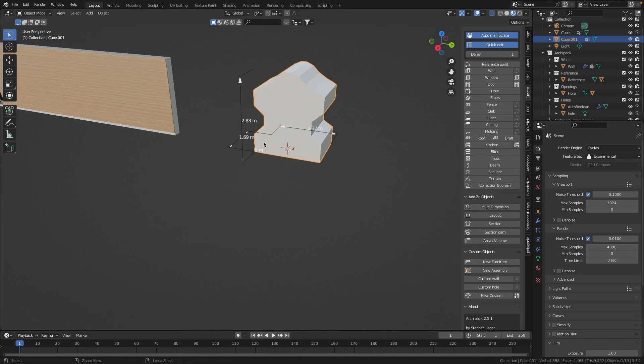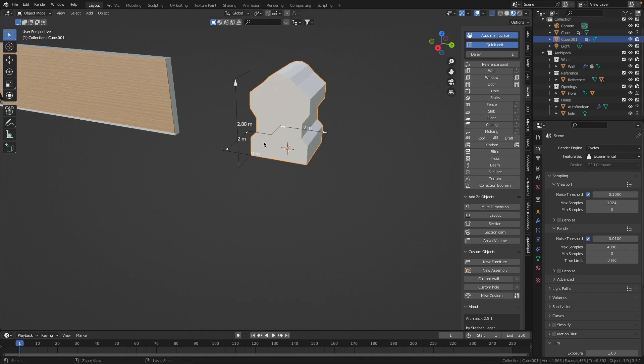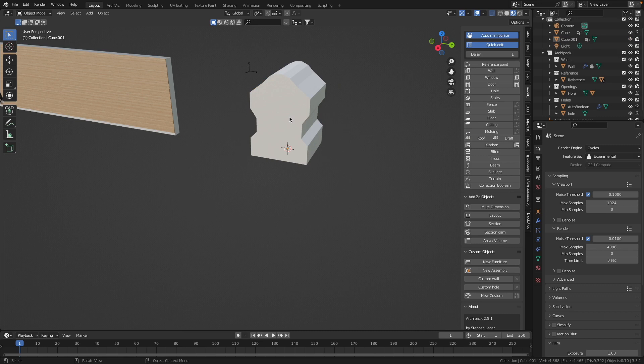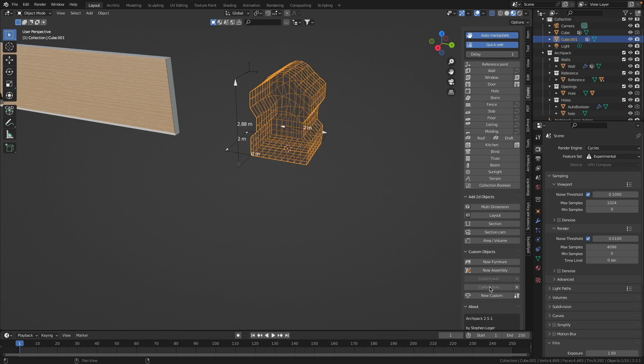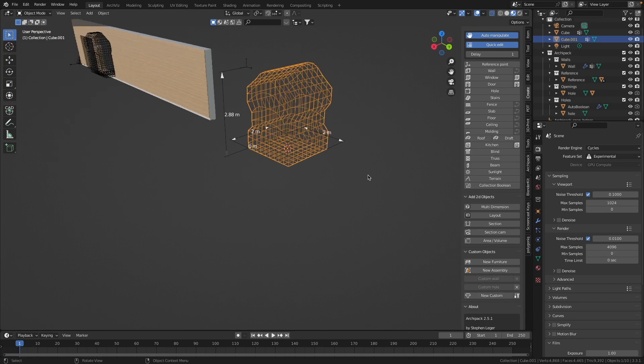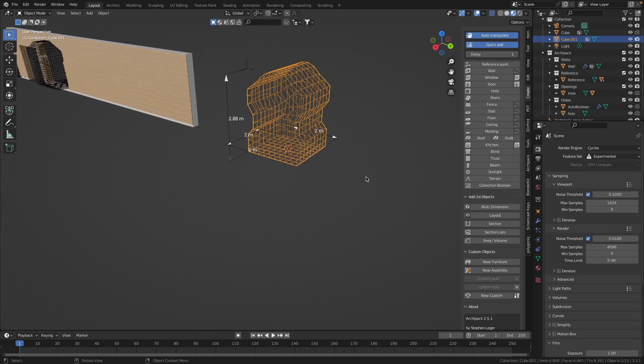I make two times Ctrl Z to make the changes back. And now we can make from this object a hole. Therefore we just have to select this object and we will select this option Custom Hole. That's it. And this object will appear in wireframe view.